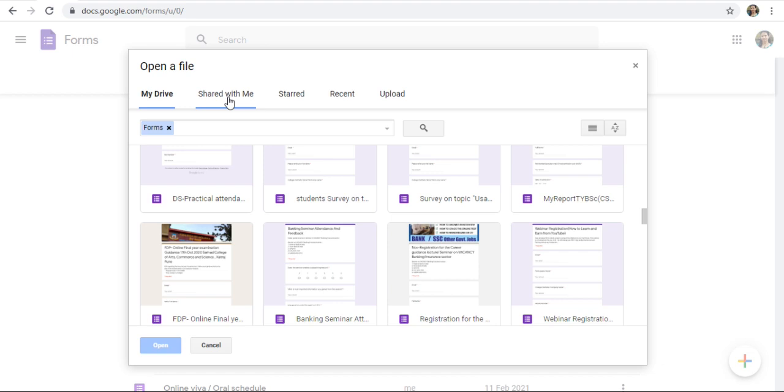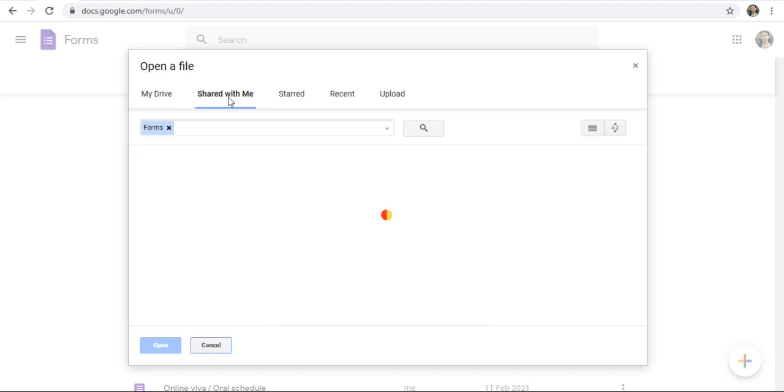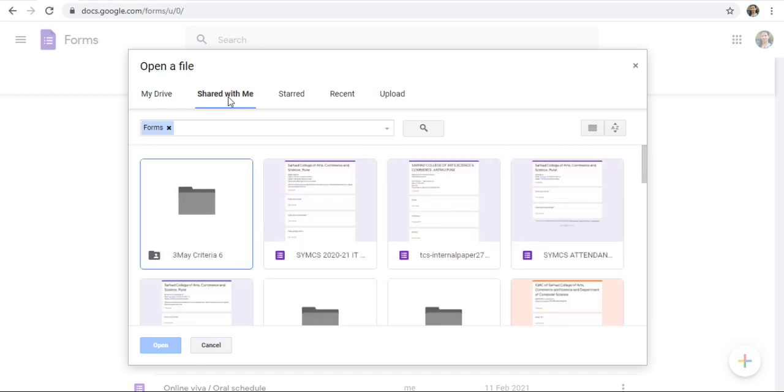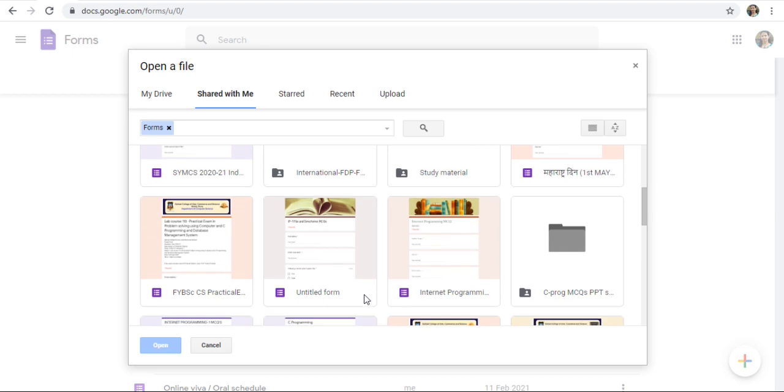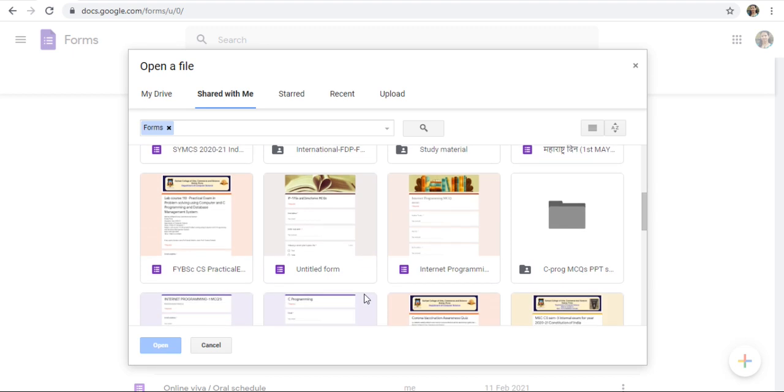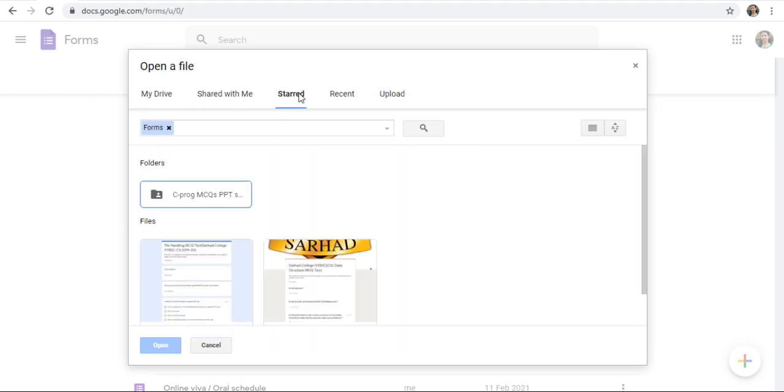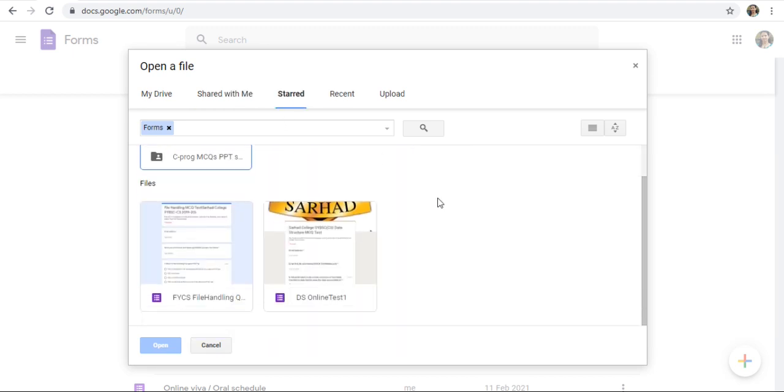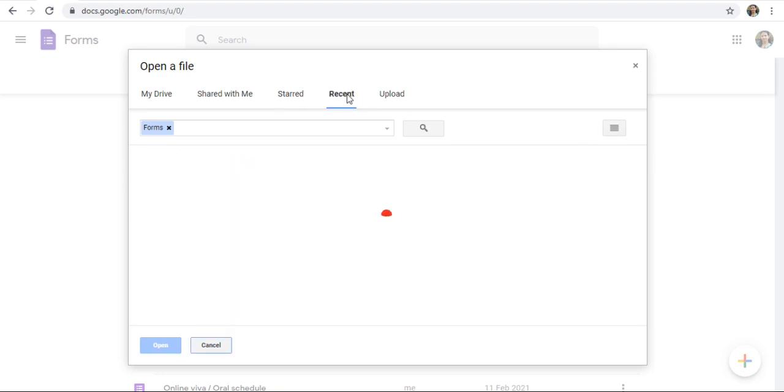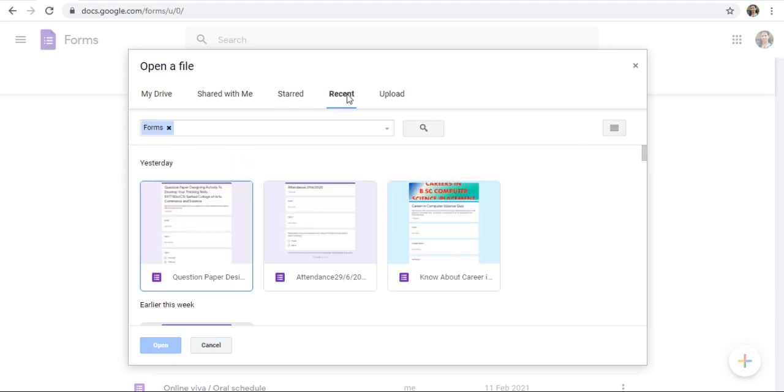You can search for Shared with Me in this folder also. Then next one is Stash. Here, you will get only Stash Google Forms. Here, Recent Google Forms.